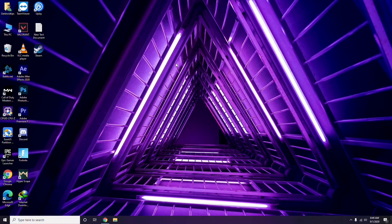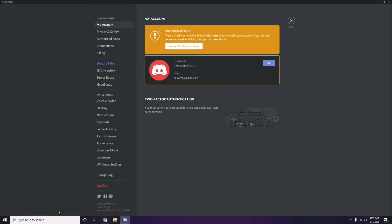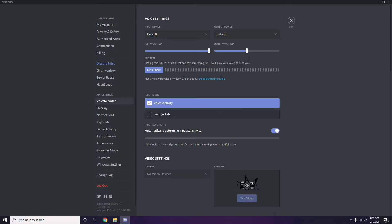The next step involves Discord. Open Discord, then click on User Settings, which is available at the bottom of the screen. From there, click on Voice and Video in the left sidebar.